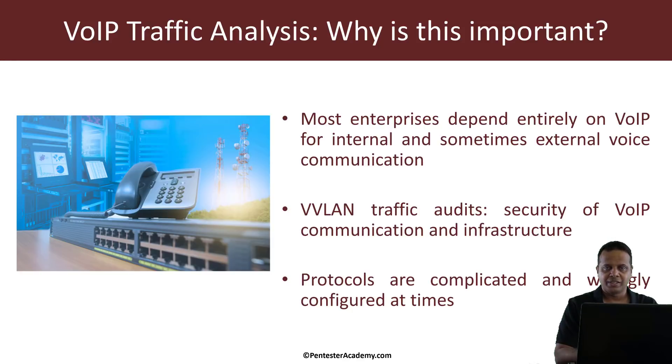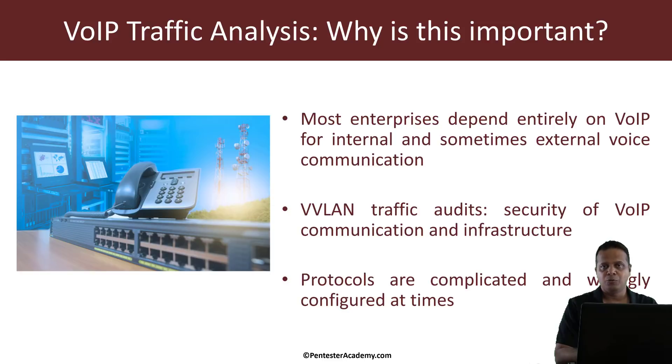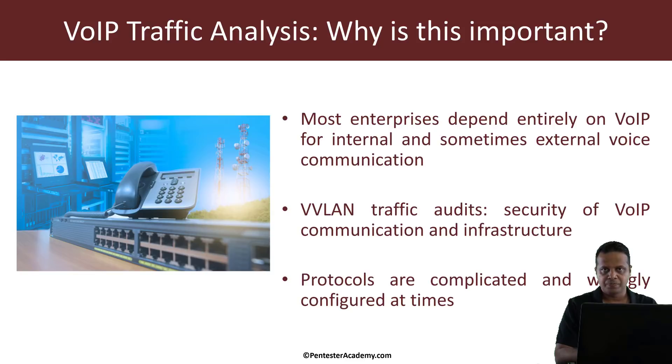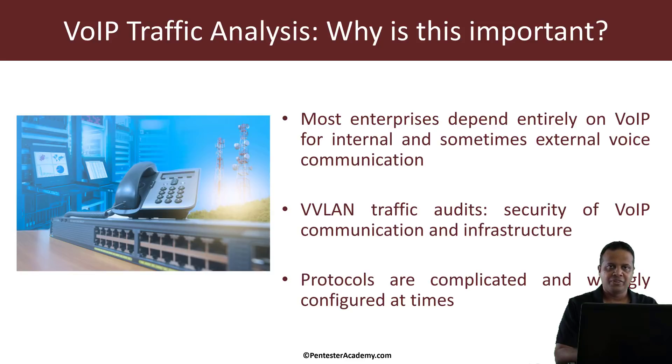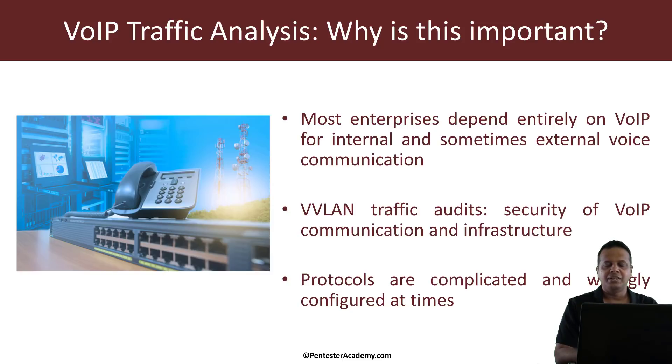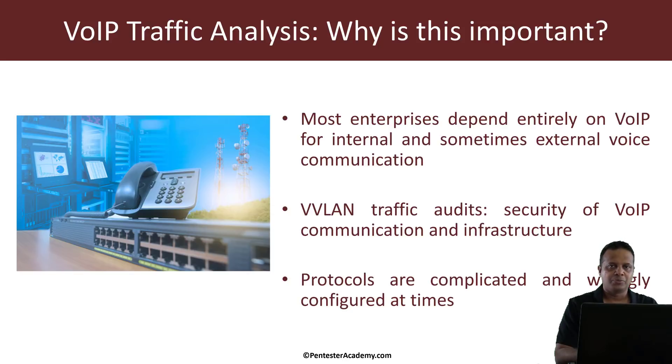Now if you noticed, most enterprises rely heavily on VoIP both for internal as well as external voice-based communication. Now in most enterprises, VoIP would be on a separate VLAN called the VVLAN or the voice VLAN and you might even see separate physical port connections available on desktop stations.